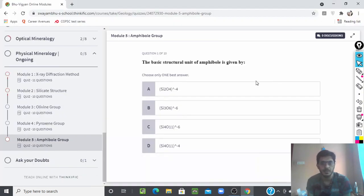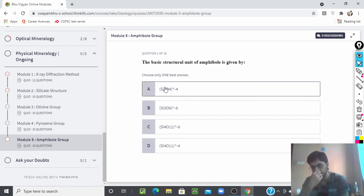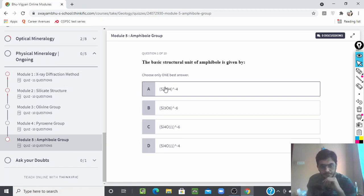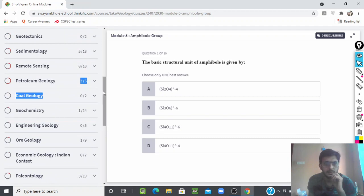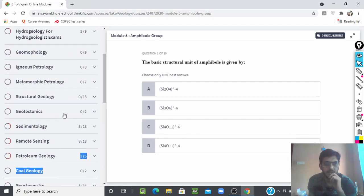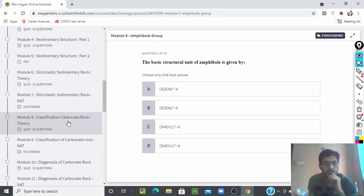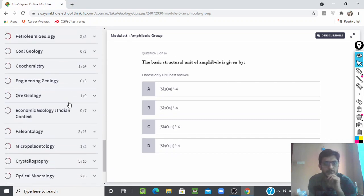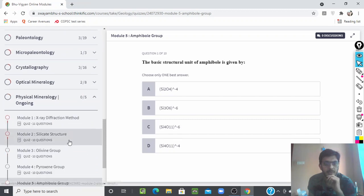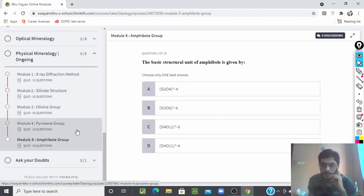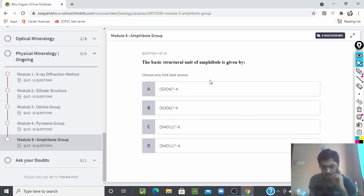Hello everyone, welcome to Bhuvikyan Modules. Today in this lecture we are going to discuss Module 5 of Physical Mineralogy, that is the Amphibole Group. A lot of modules are available topic-wise, so you can purchase them from the website. Sub-topics are available and you will get a lot of practice questions. This will really enhance your knowledge and help you in your exam. Let's discuss the amphibole group today.